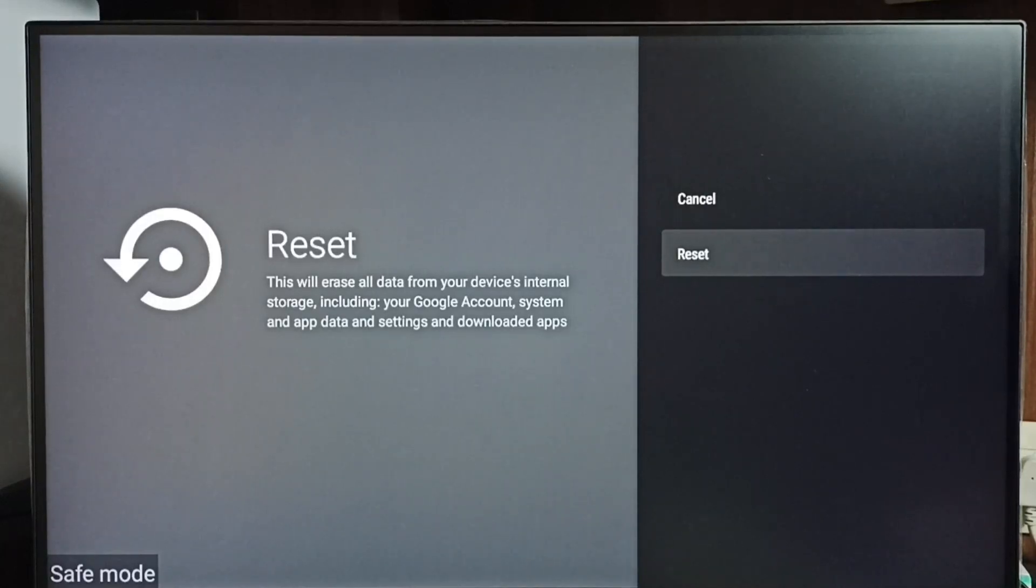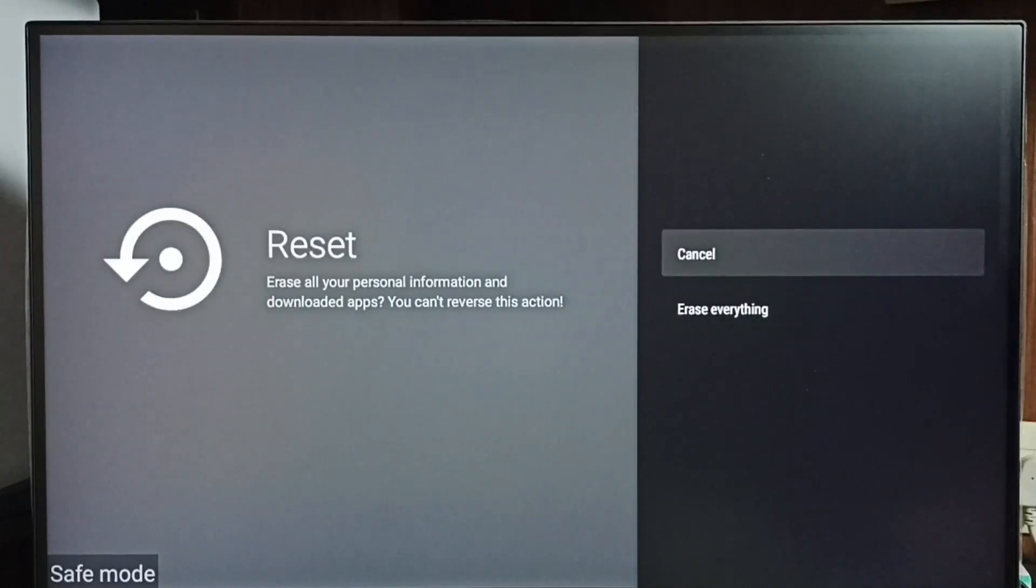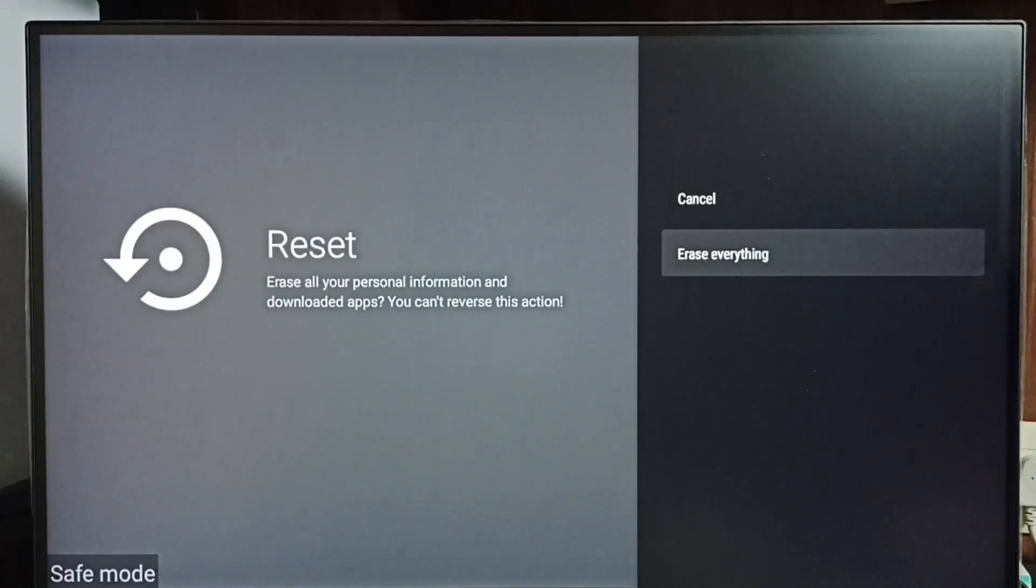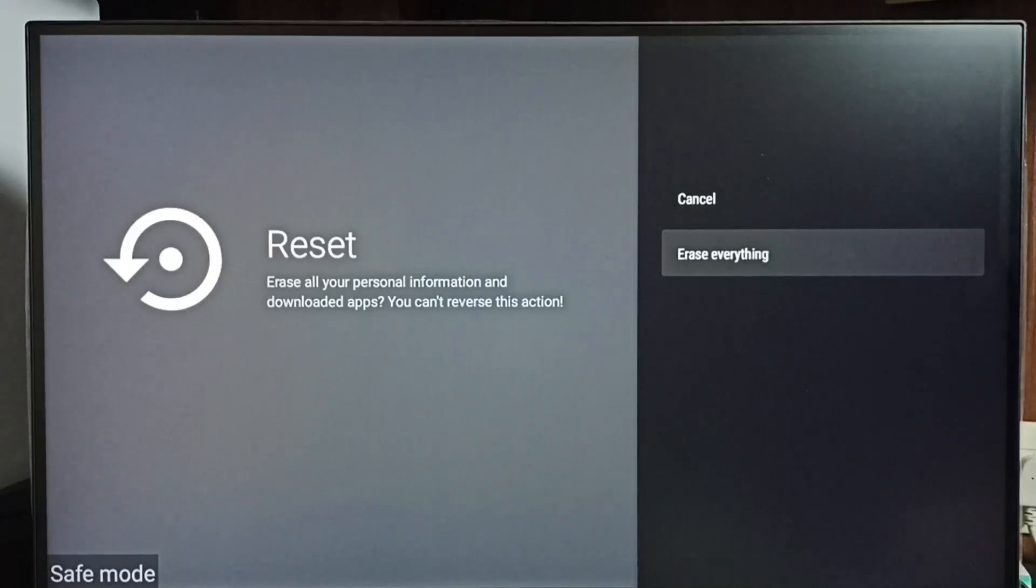Including audio files, video files, accounts, apps, everything. So if you are okay with this deletion, you can go ahead and select erase everything and reset this TV. That way we would be able to exit from safe mode.